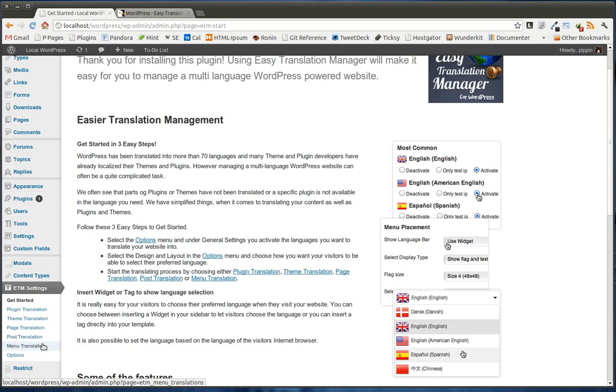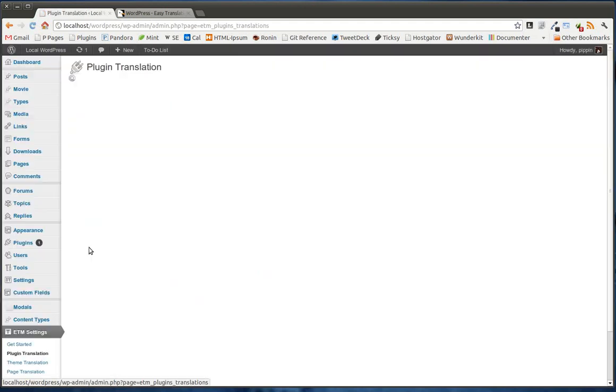We also have the option to translate menus, which is really nice. The menu translation is something that a lot of translation plugins leave out, but this one has done quite well. So let's take a look and see how this general interface works.